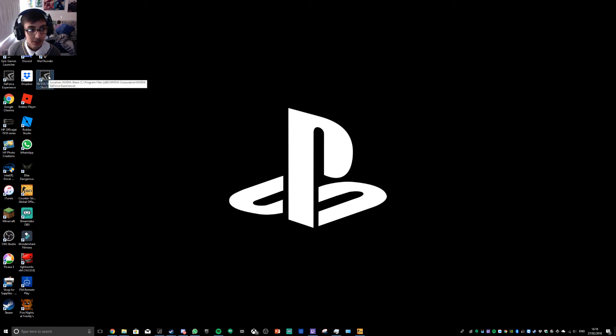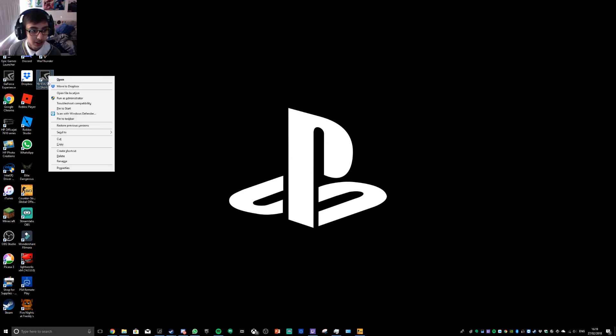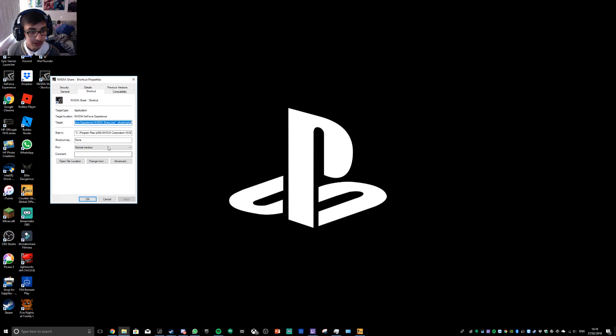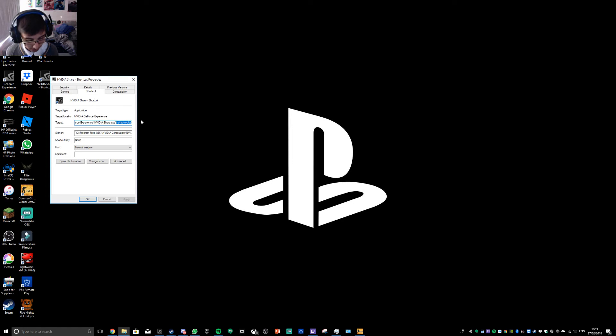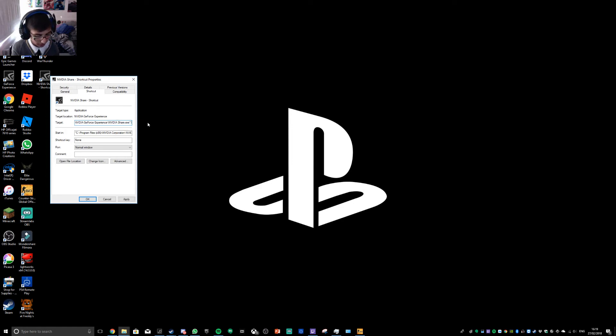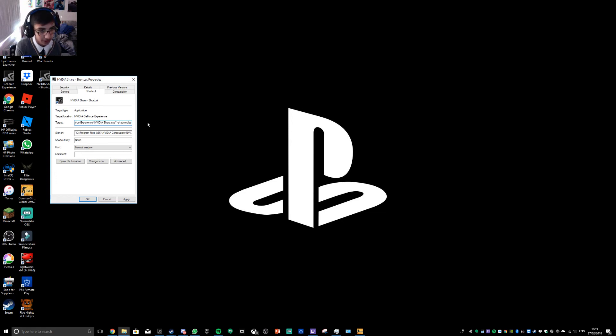Once you've done that, right click on it, go to Properties, and here, it should just, I'll just do it again. So you see, it's here, it should look like this. You just space, dash, shadow, play.